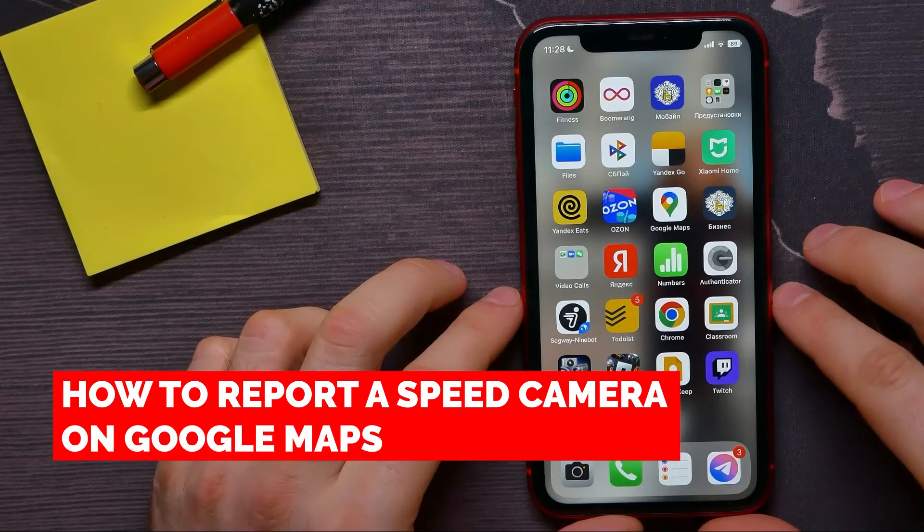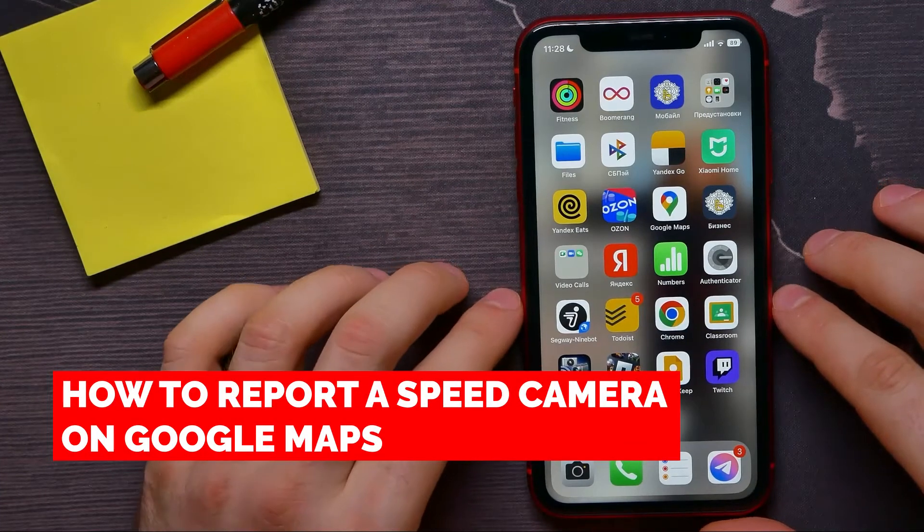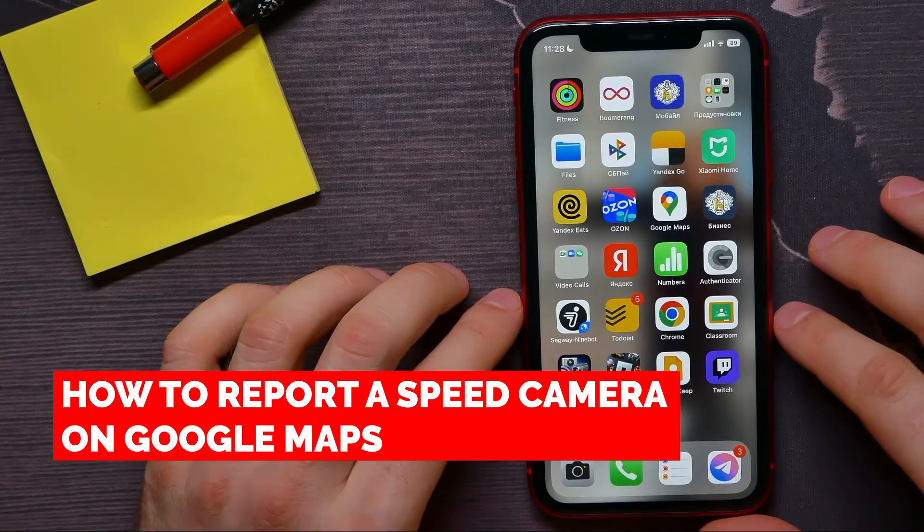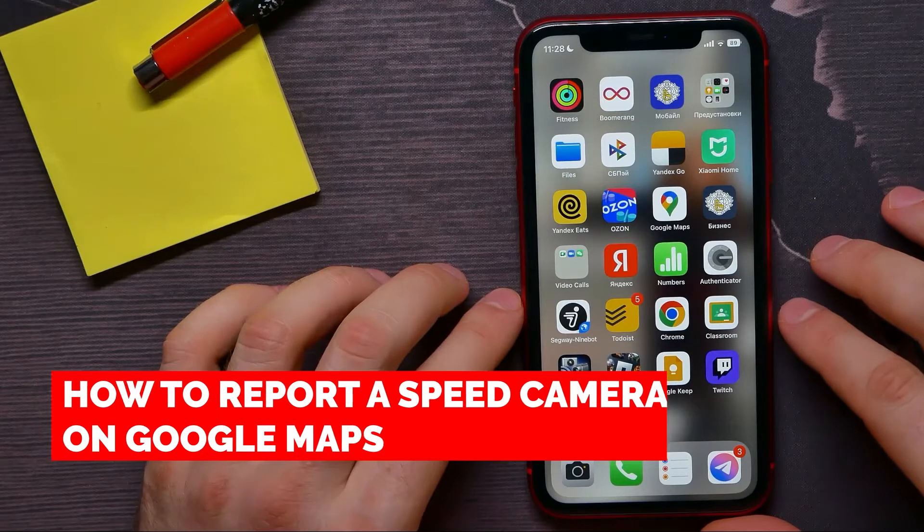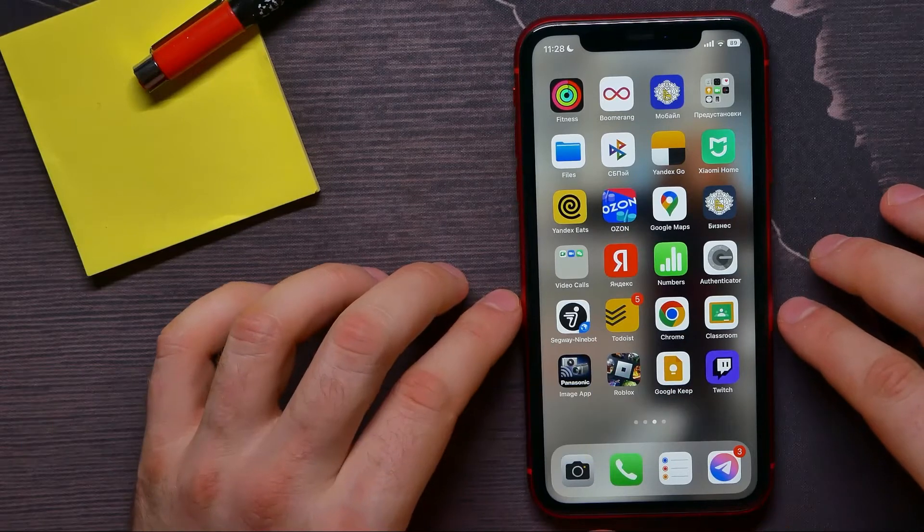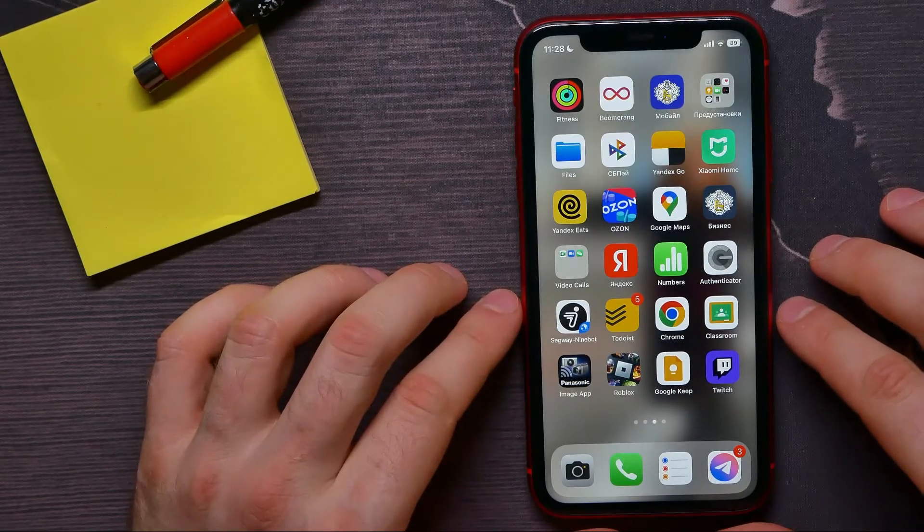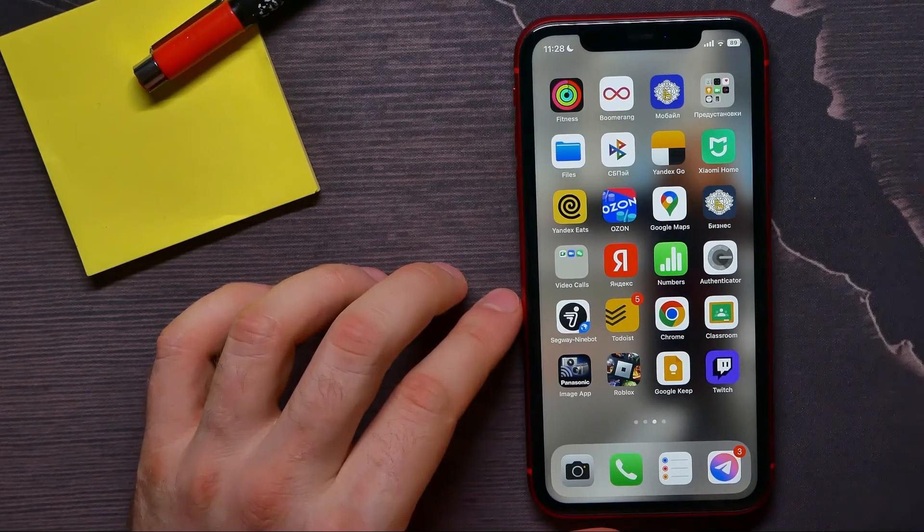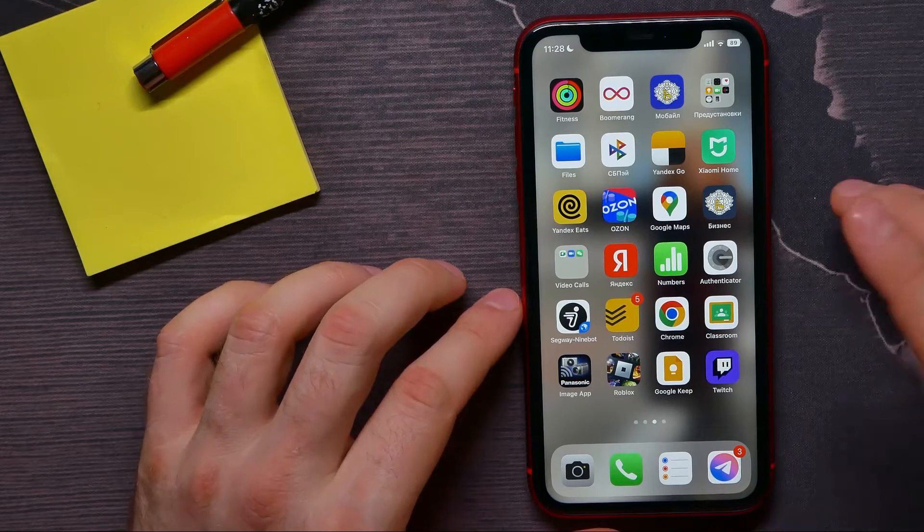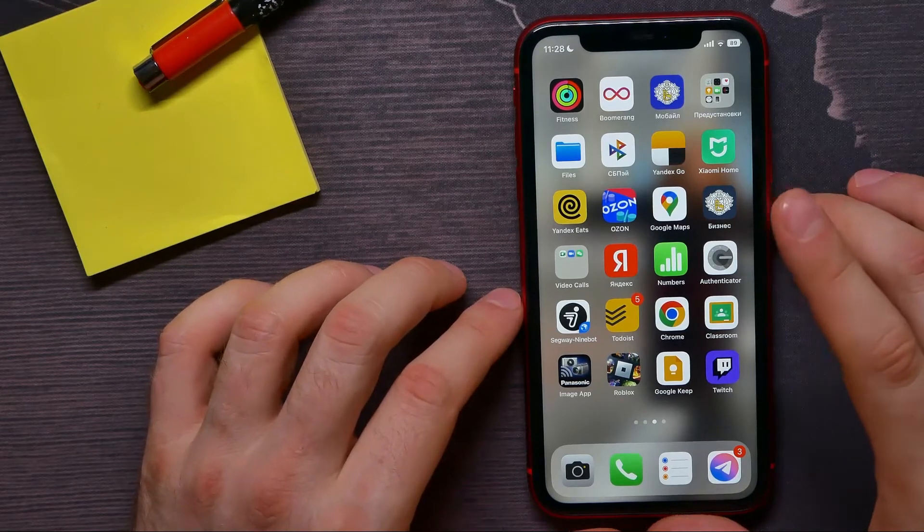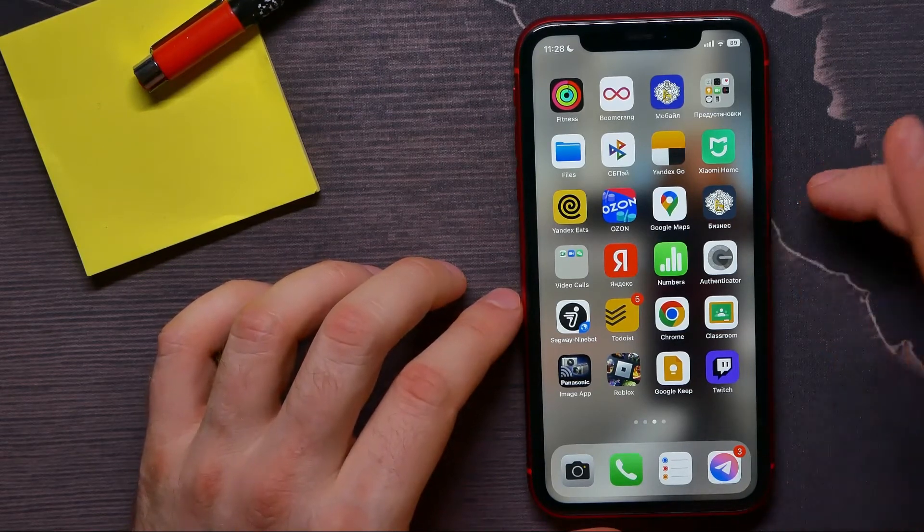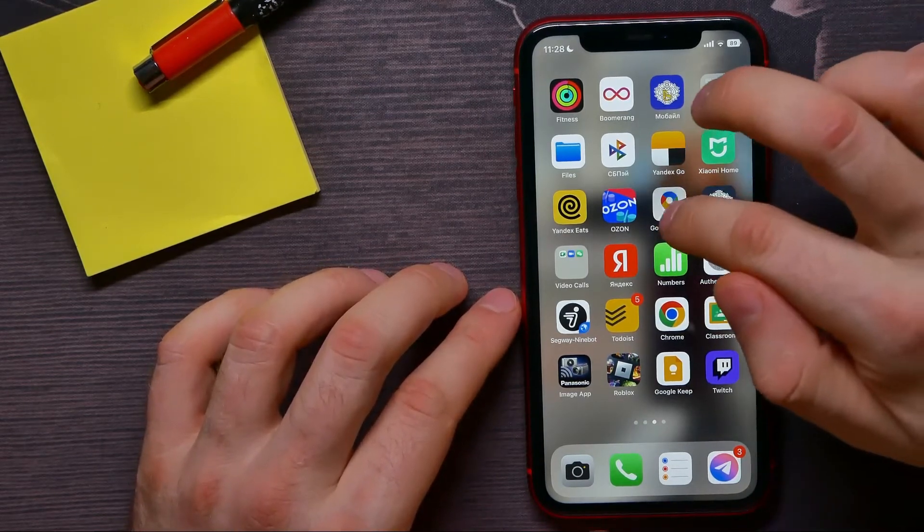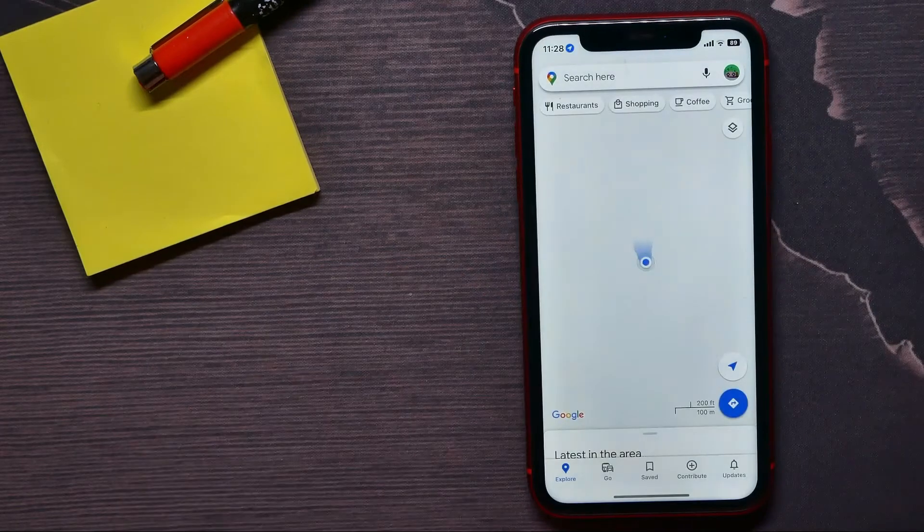In this video I'm going to show you how to report a speed camera on Google Maps. It's quite simple and easy to do and works on iOS and on Android as well. So first, open up Google Maps.